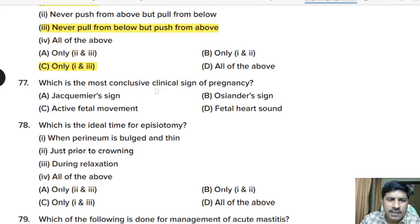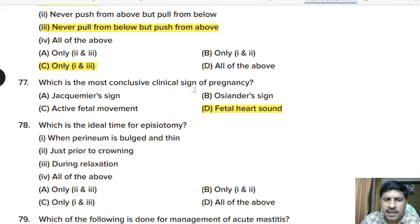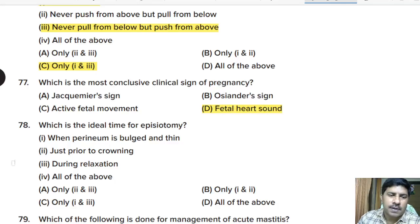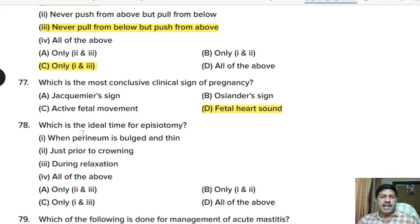Seventy-seventh question: which is the most conclusive clinical sign of pregnancy? Options: Jacquemier sign, Osiander sign, active fetal movement, or fetal heart sound. Correct answer: option D, fetal heart sound is the most conclusive clinical sign of pregnancy.